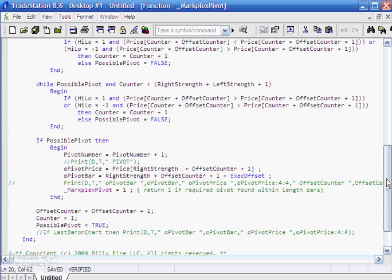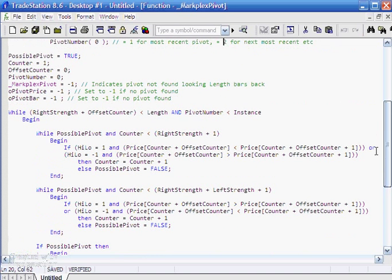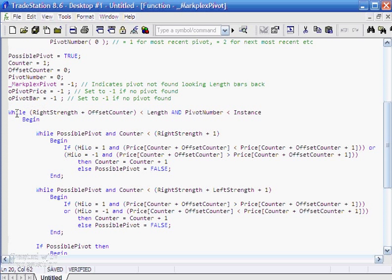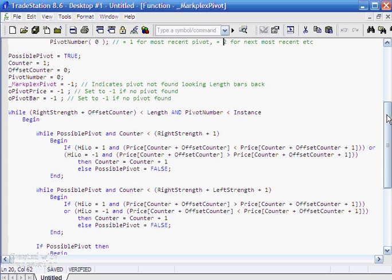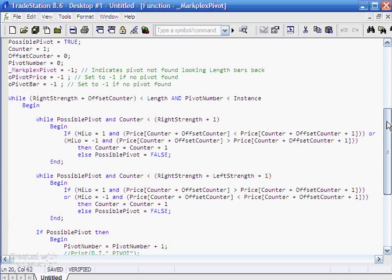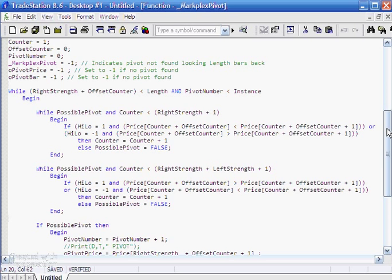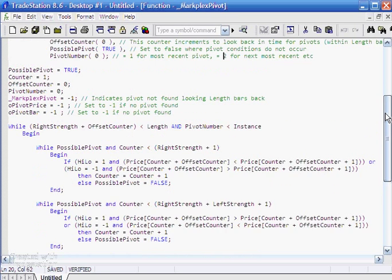And we then set the price of the pivot and the pivot bar. And just to make the program slightly more complicated, we have to actually look back a length. And so that is why we've wrapped this in another while function where we're actually using this thing called the offset counter to keep looking back within the length until we find pivots.